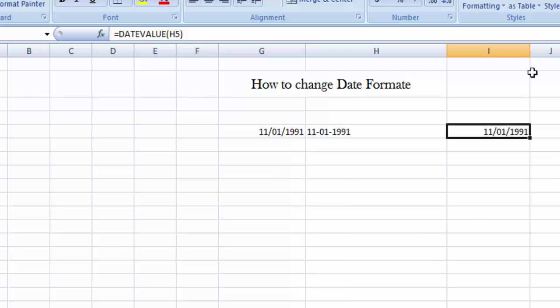So friends, it's a very simple way to change the format, but sometimes we got problem. In the beginning when I started to learn Excel, I faced such problems to change the format. So that's why I am going to tell you in detail how to change the format.